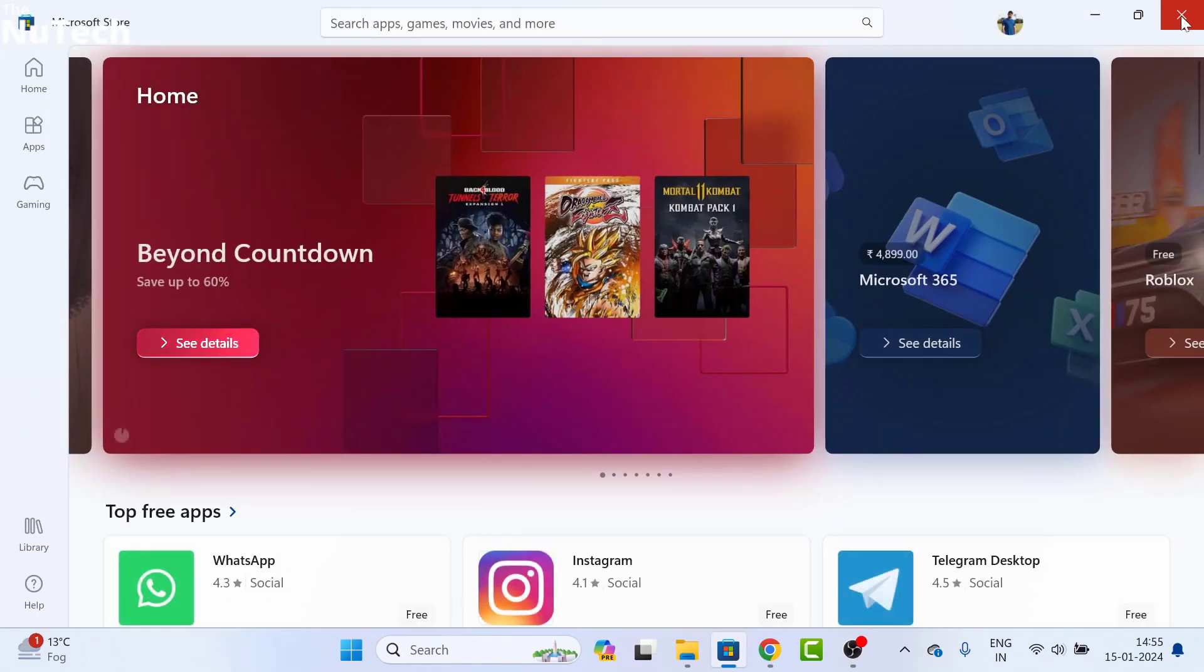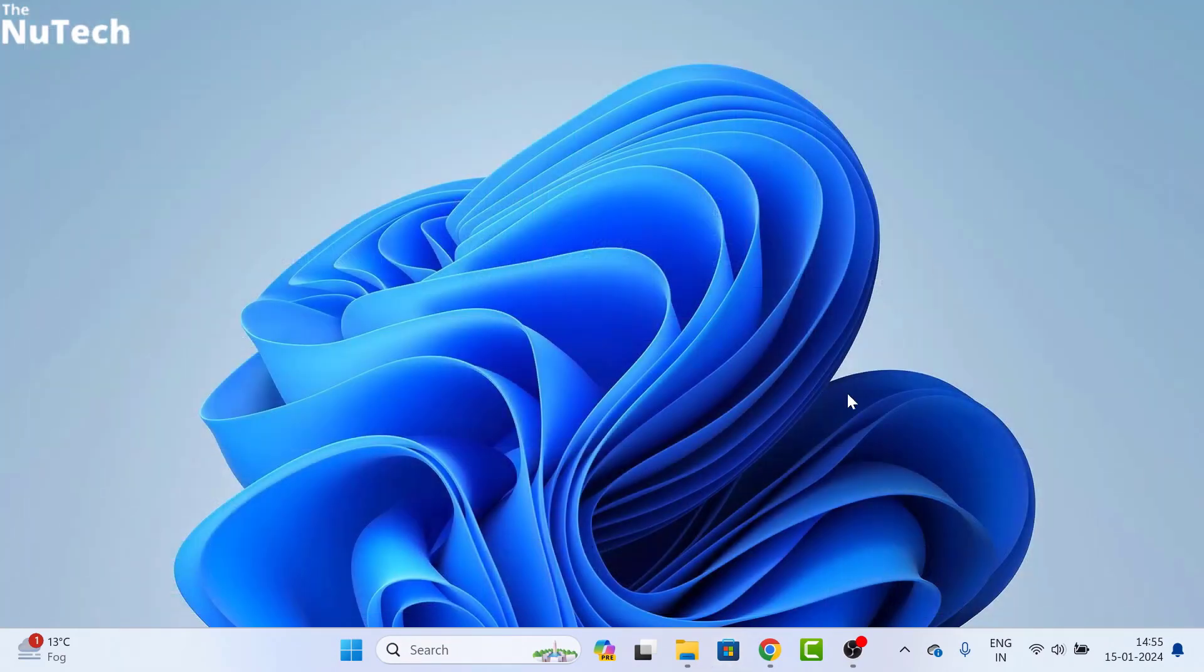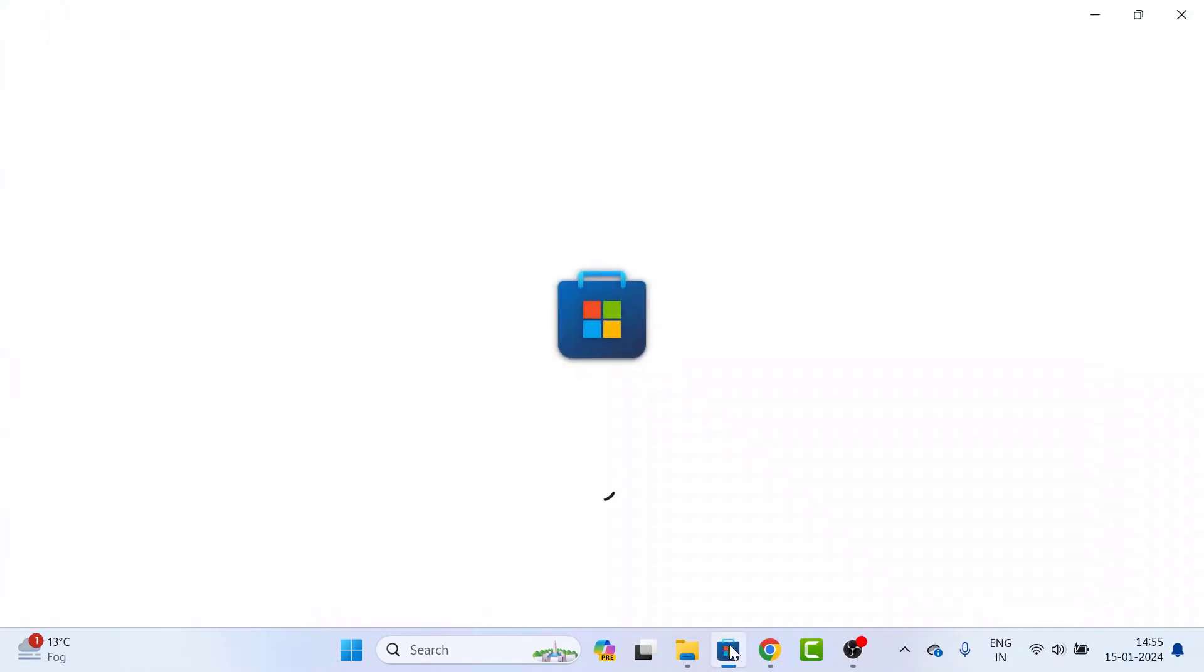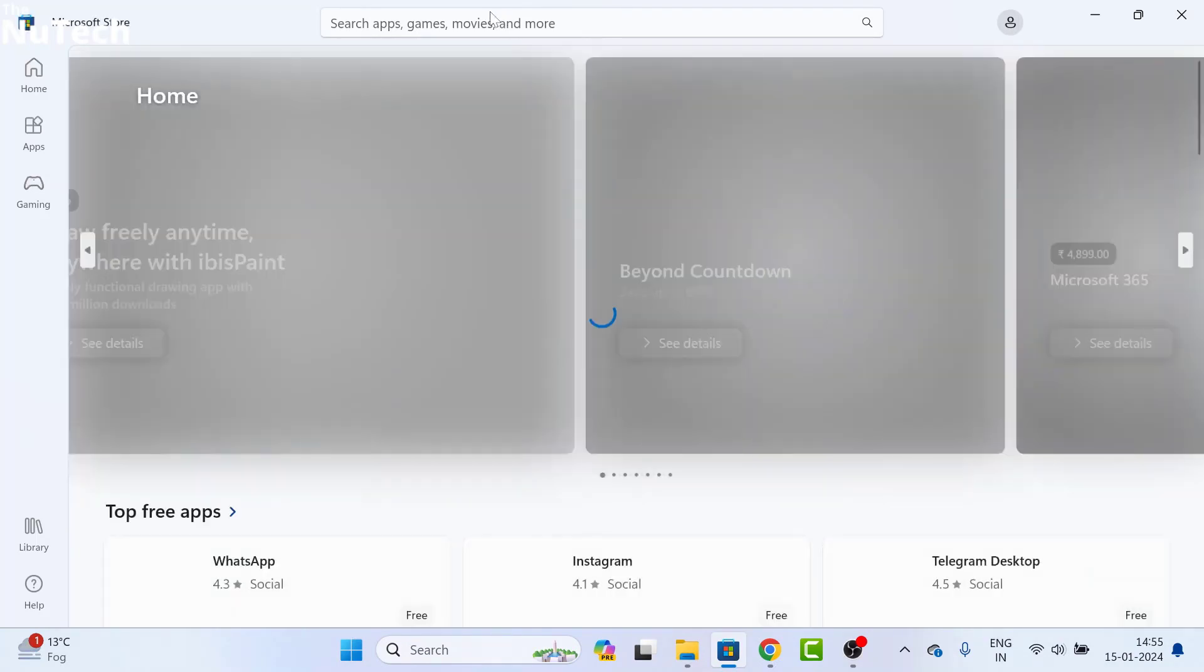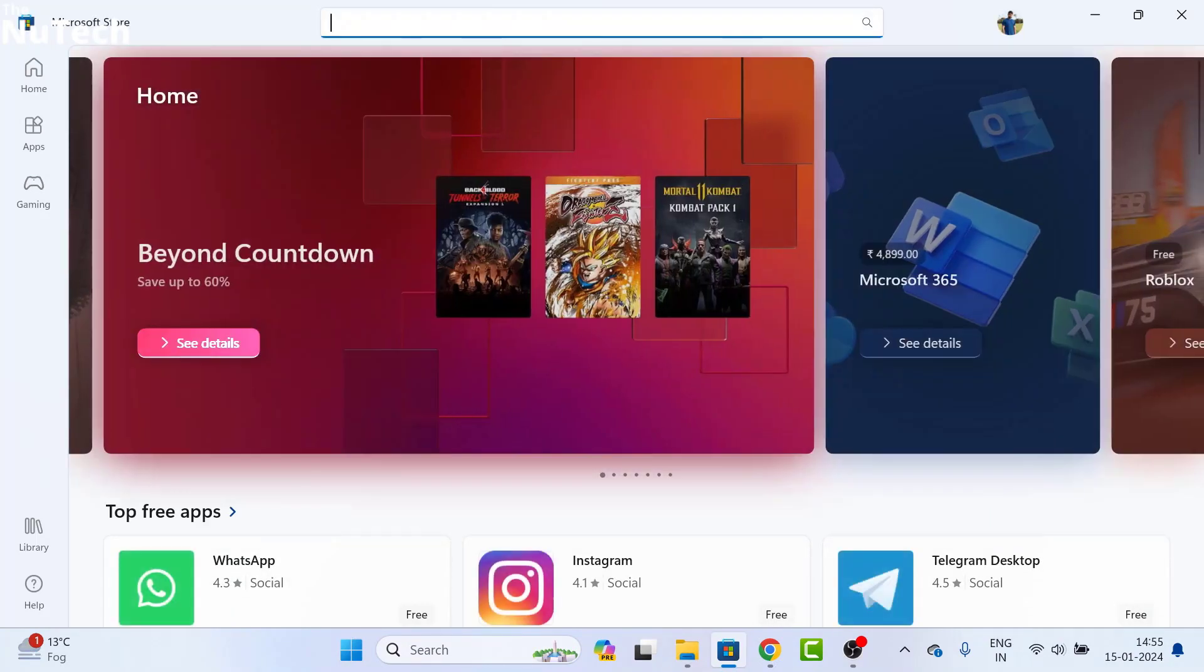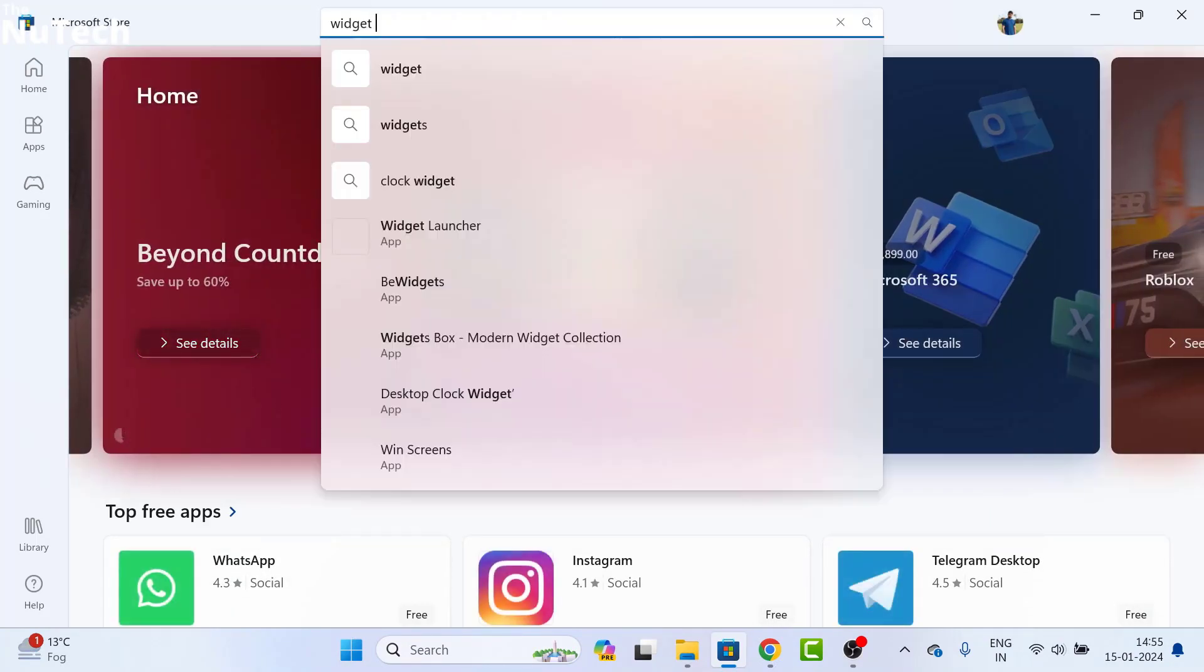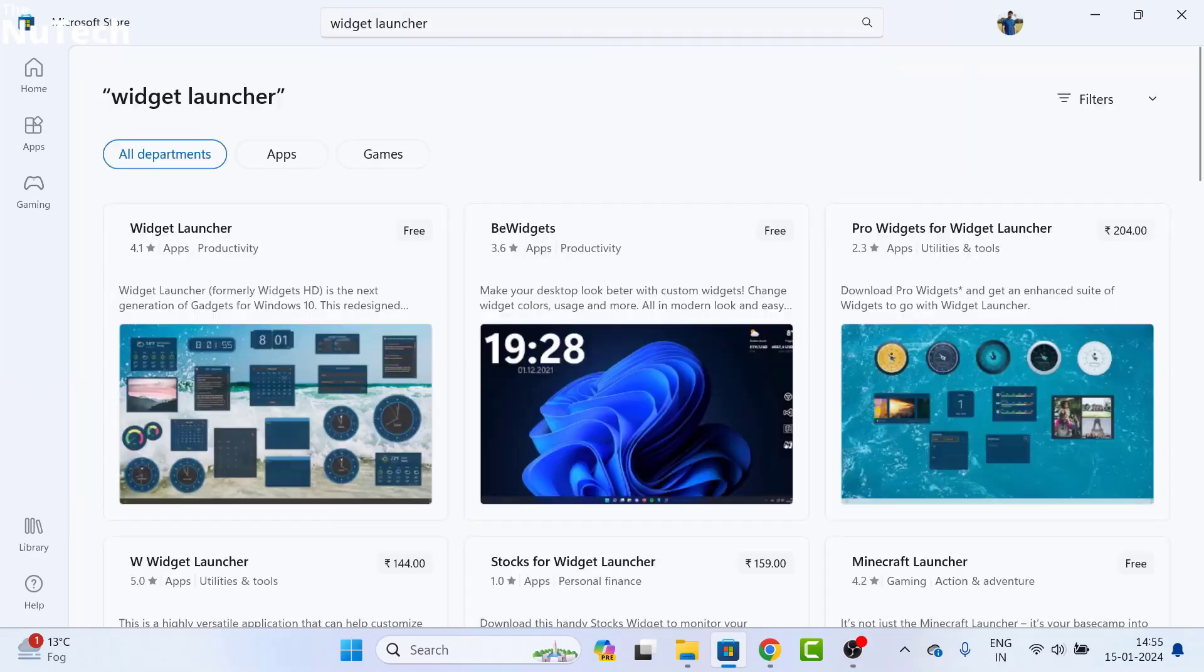You can open Microsoft Store from the Taskbar as well. This is the Microsoft Store icon. Click on it and open it. Once it is open, go to the search box and type widget launcher and hit enter.